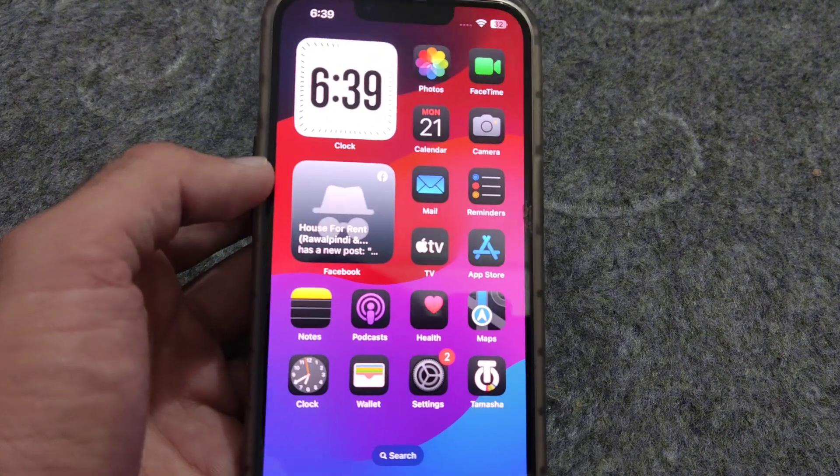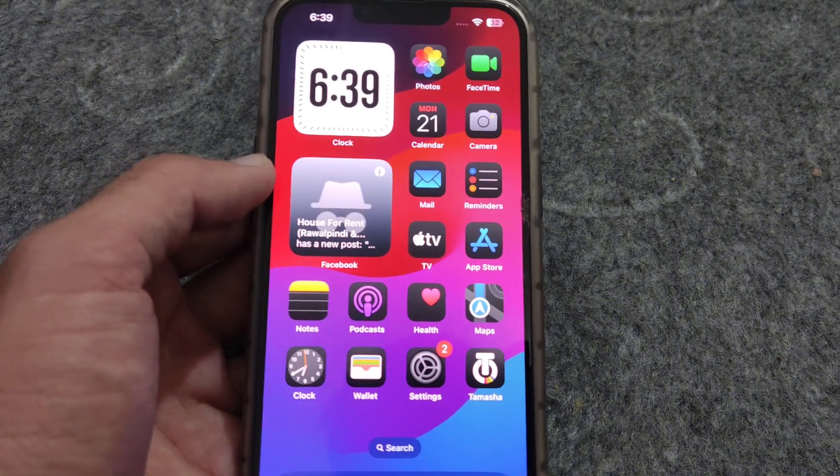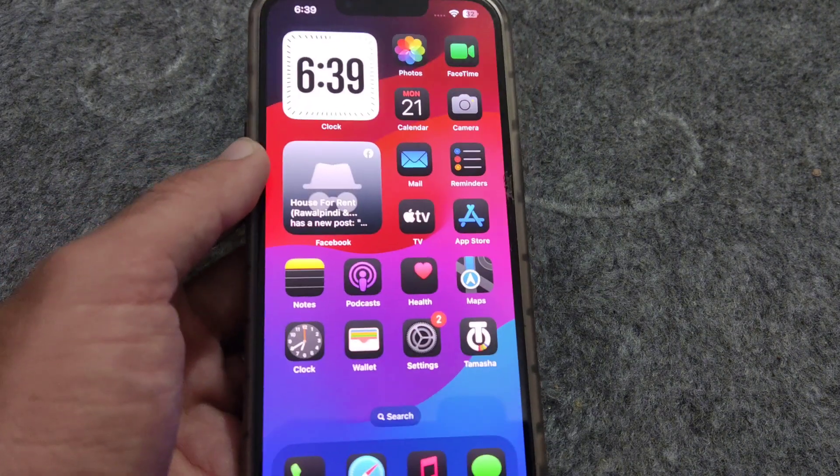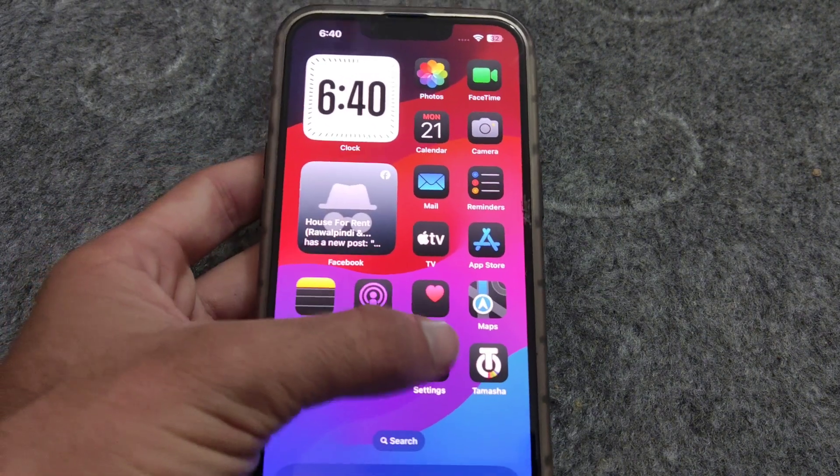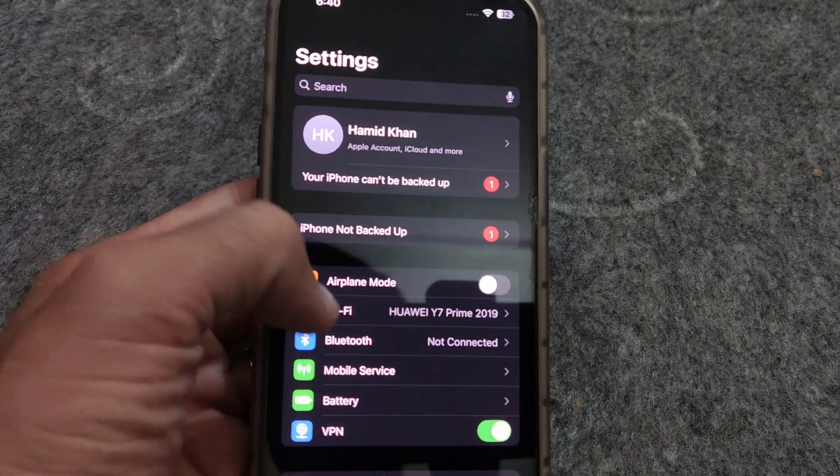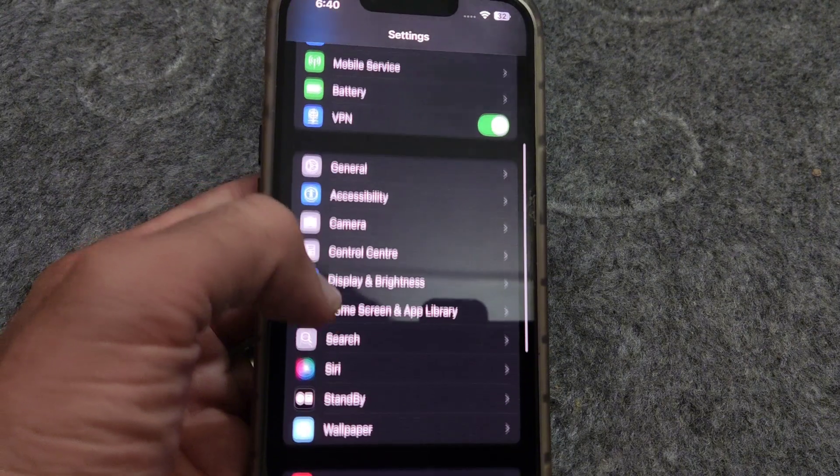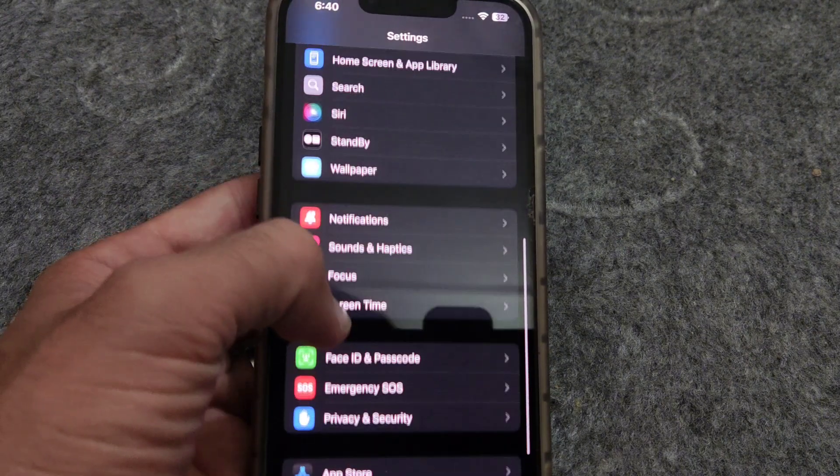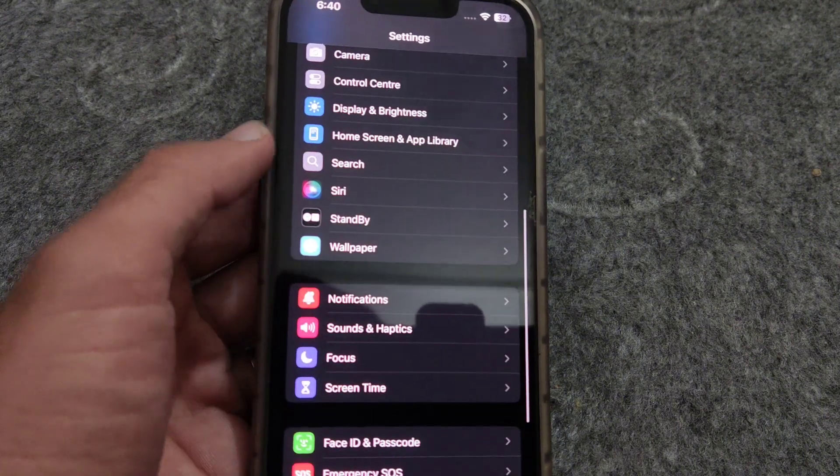So how you can do that? You have to go to settings first. Now you have to scroll down and open the wallpaper area.